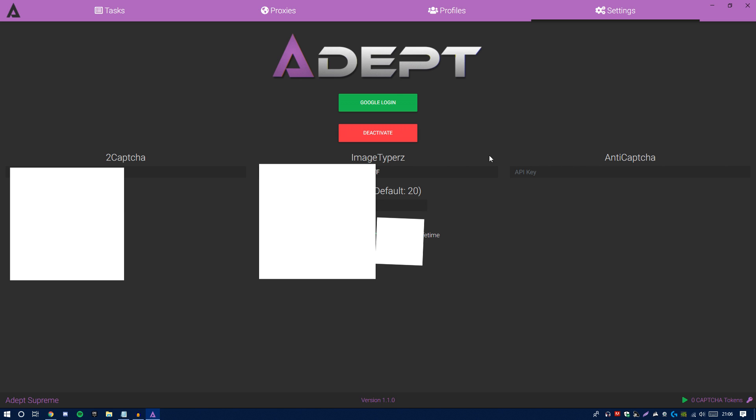Breaking down in detail, we have three little tabs here called 2Captcha, Image Typers, and Anti-Captcha. You might be asking yourself what the hell are those. Basically, what these are, these are captcha solving services. As you guys can see on the bottom right, it says captcha tokens. If you guys are experienced with this bot, you'll know what captcha tokens are—basically tokens you get for solving captchas.